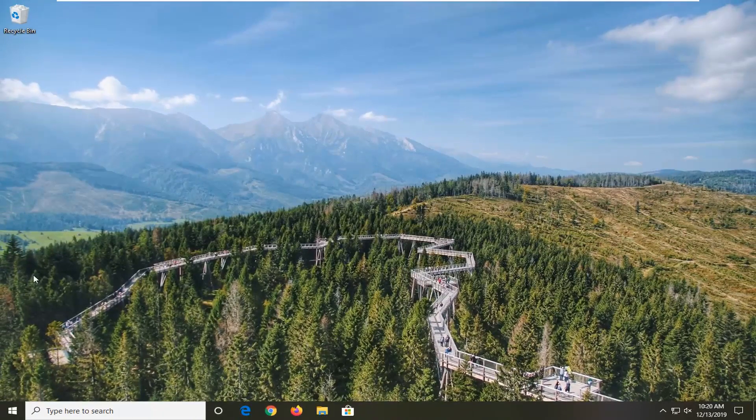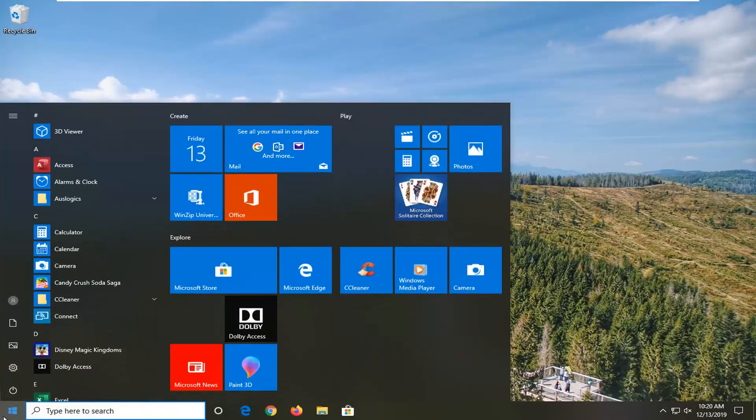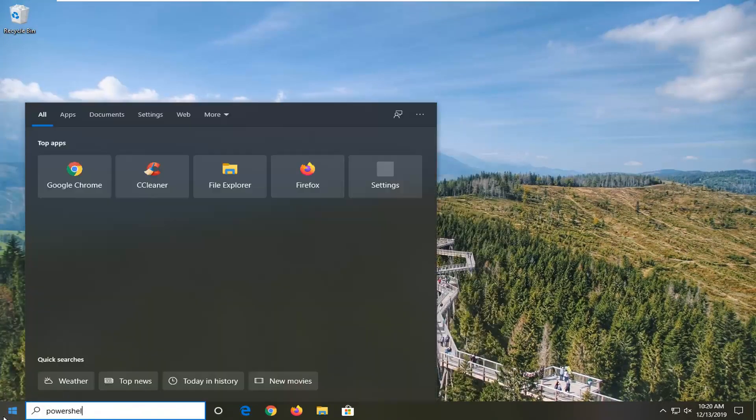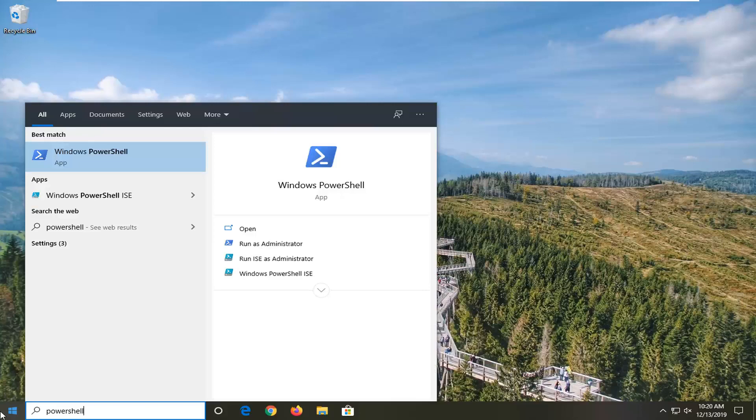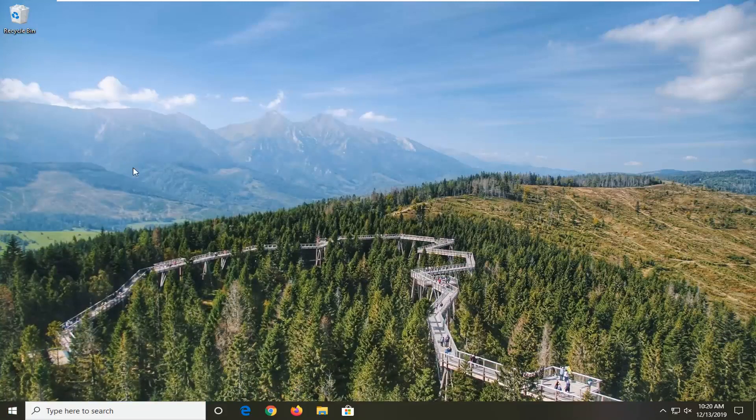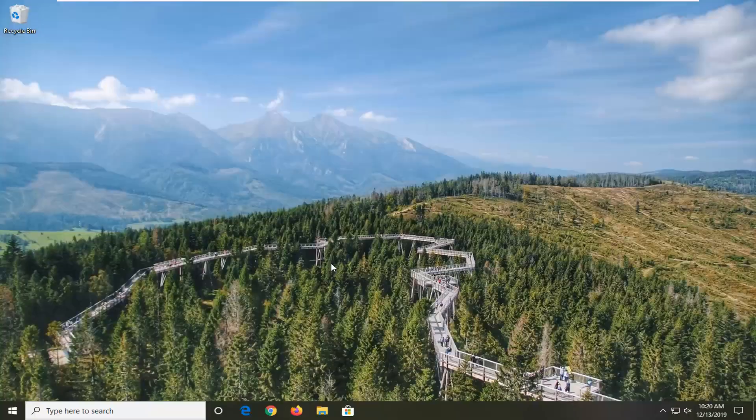a further method you can attempt would be to open up the start menu, type in PowerShell. Best match should come back with Windows PowerShell. Go ahead and right click on that and then select Run as Administrator. If you receive a user account control prompt, go ahead and left click on Yes.